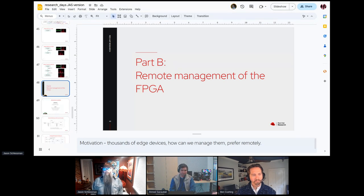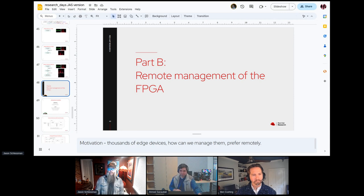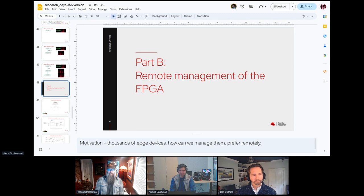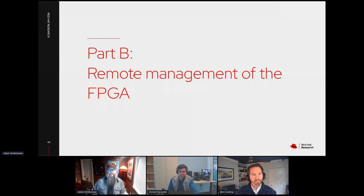I'm Jason, and I've been working with Ahmed on this project. As was mentioned earlier, we were thinking about applications that might utilize what Ahmed put together in terms of FPGAs deployed remotely. We would expect to have hundreds, thousands, or tens of thousands of these devices deployed. Anytime devices are scaled up, that has added costs - not just for the devices themselves, but for the maintenance.